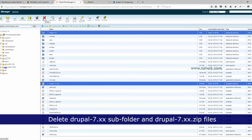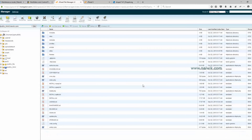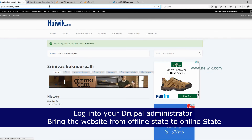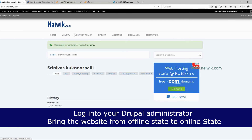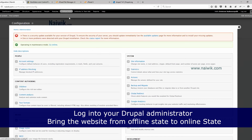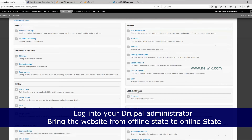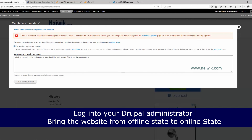Now you need to delete the Drupal 7.41 subfolder and the zip file. Click Delete and confirm. Next, log back in to your Drupal administrator, go to Configuration, then Maintenance Mode. Uncheck 'Put site in maintenance mode' and click Save Configuration.